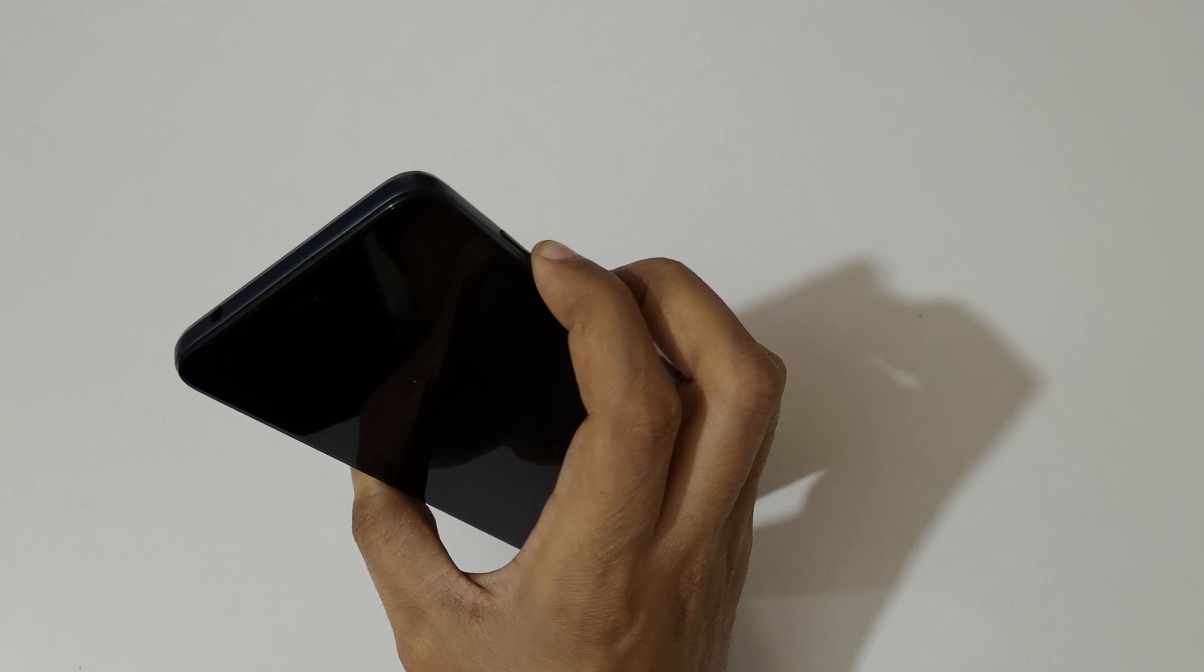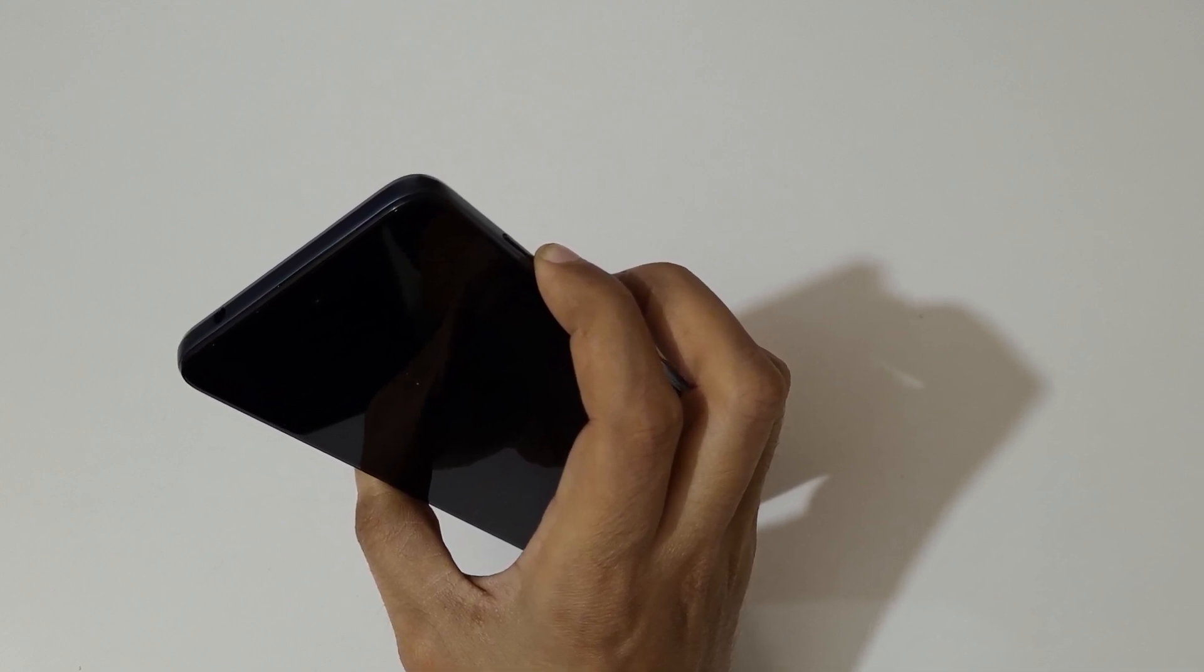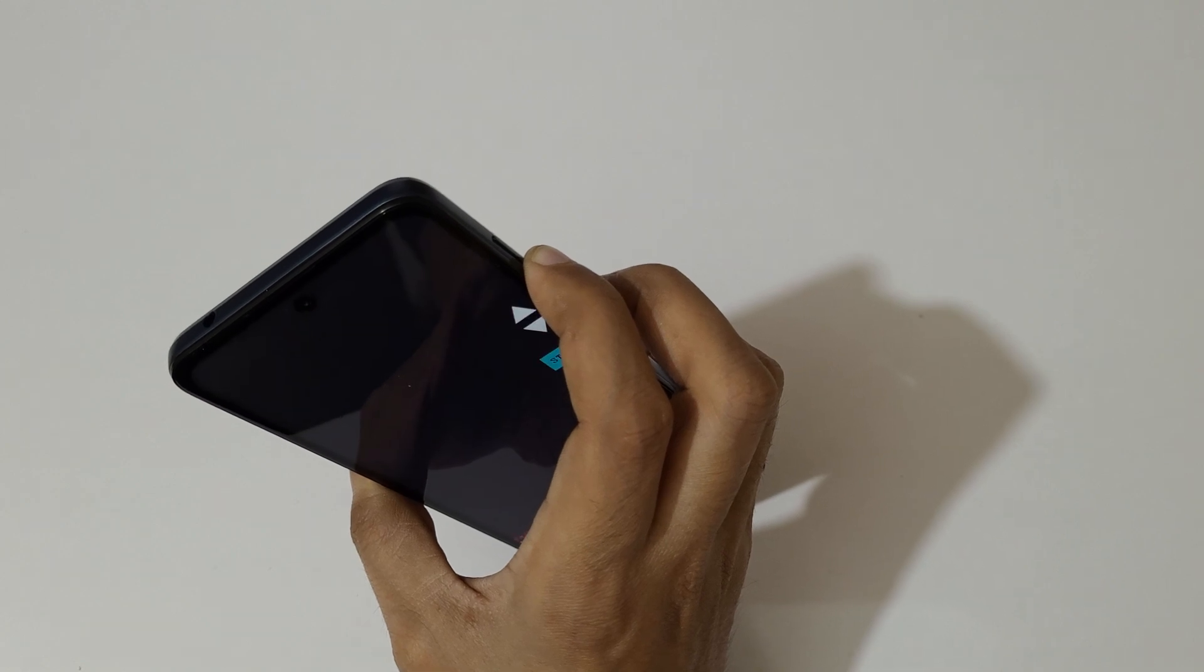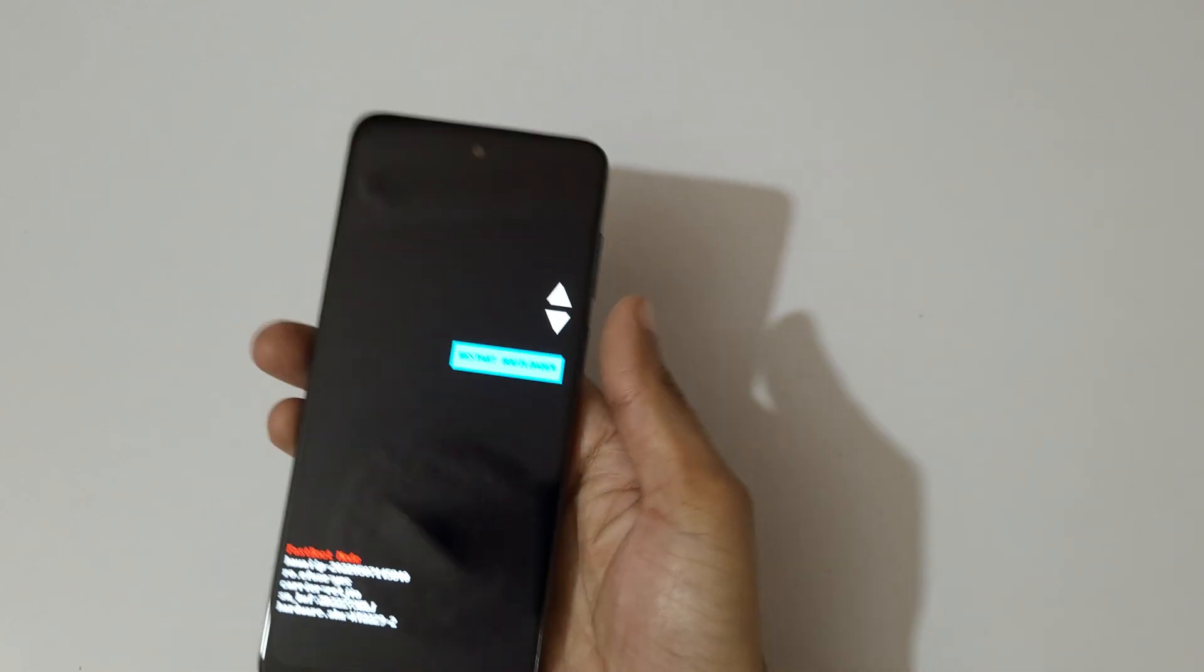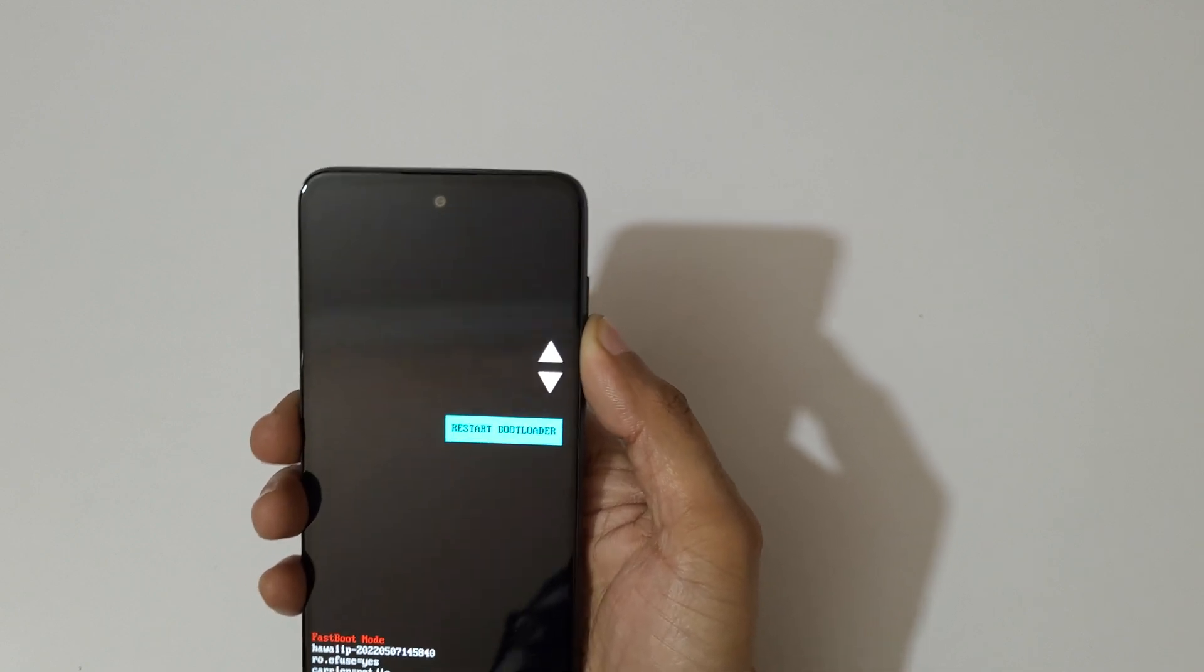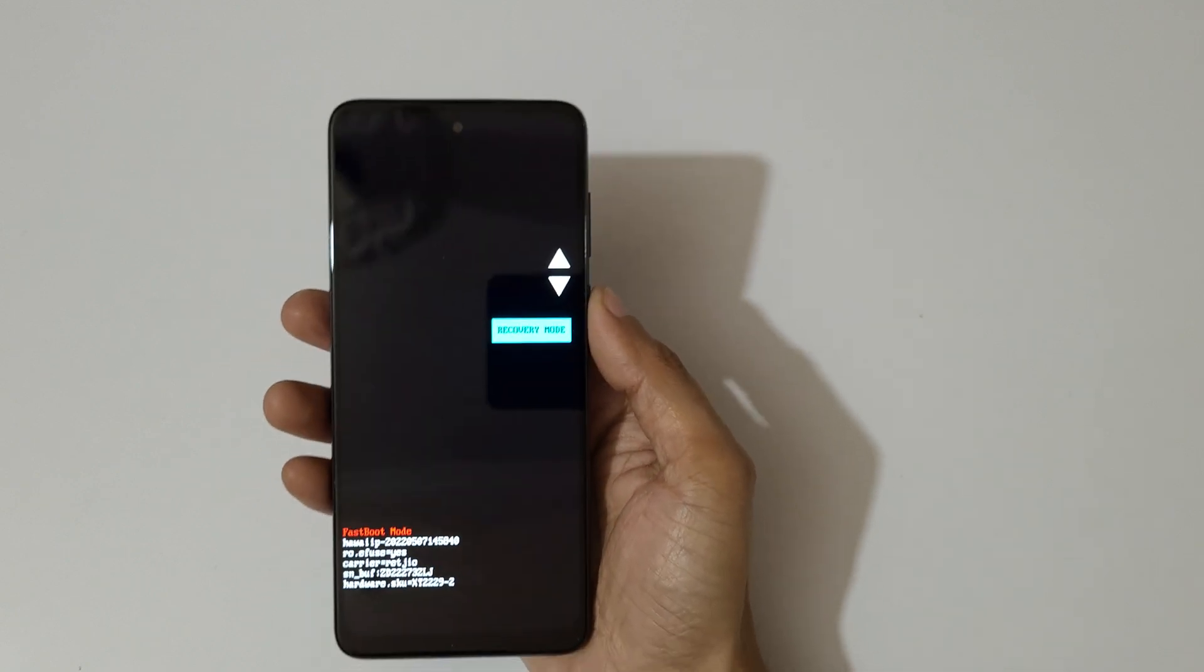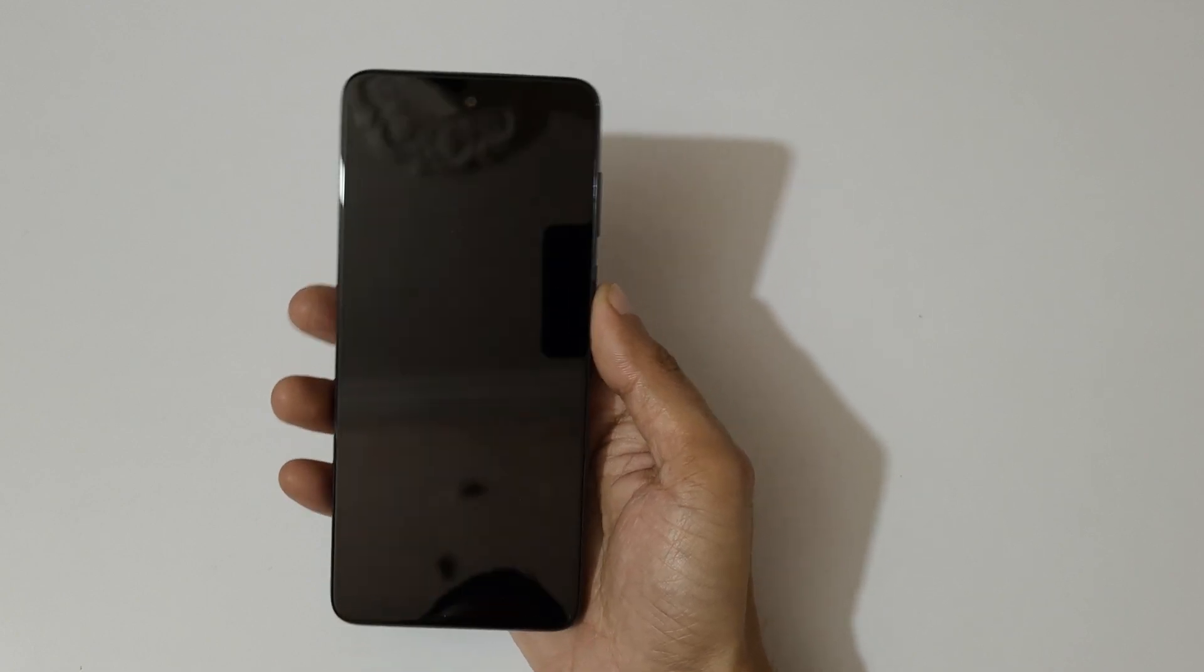Just press and hold it. Okay, now volume key is to select mode and power button to confirm. So now select recovery mode and confirm.